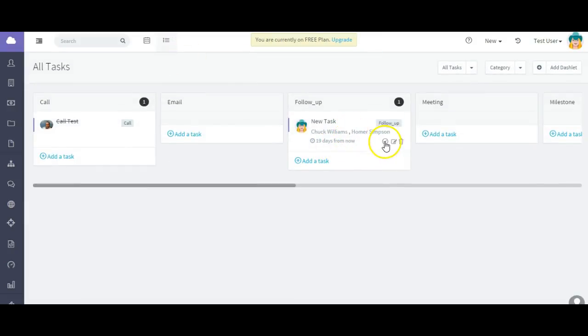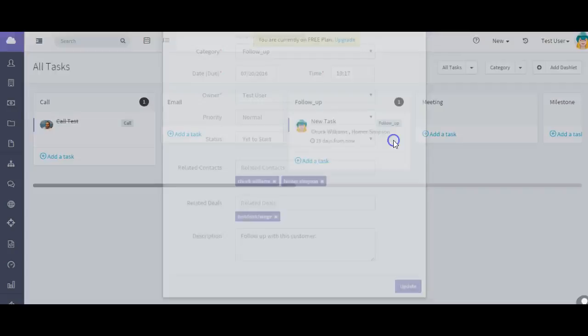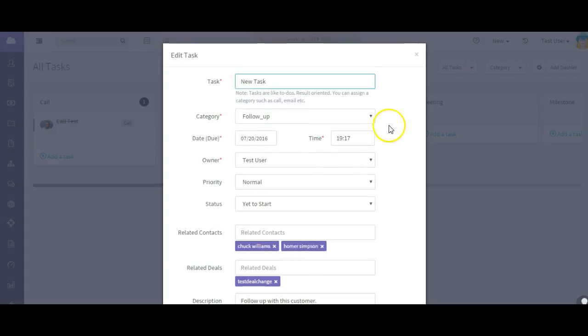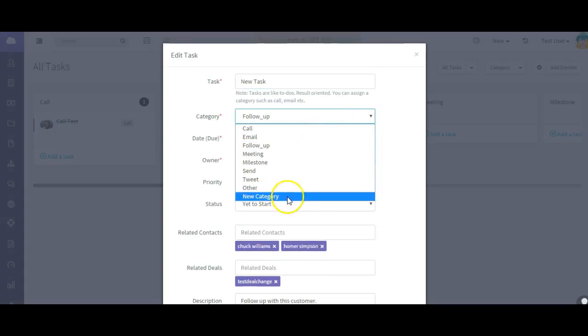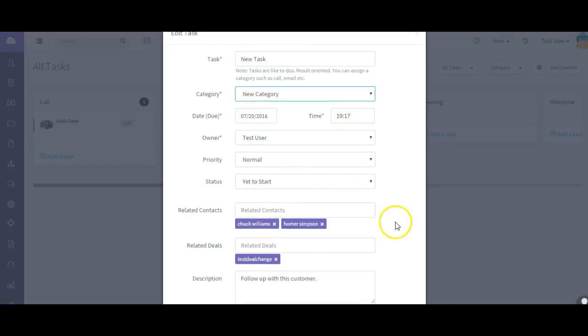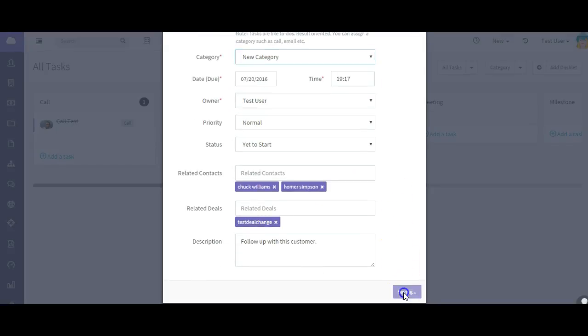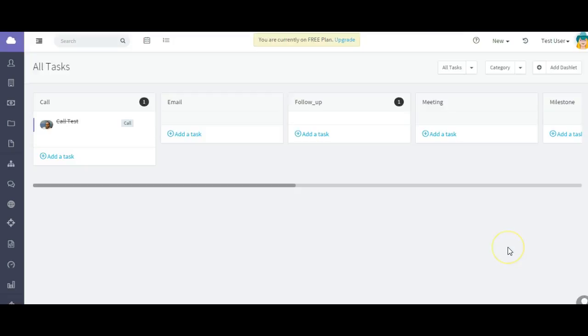I want to edit this task. And I want to change the category to new category and update it.